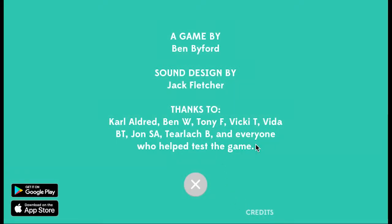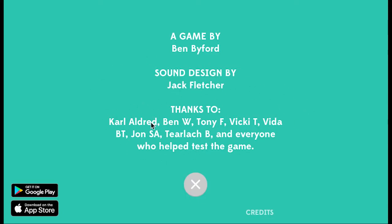In my spare time, I'm looking for new game projects at the moment. The sound design was by Jack Fletcher and lots of thanks to these people, and especially to QA by Carl Aldred.